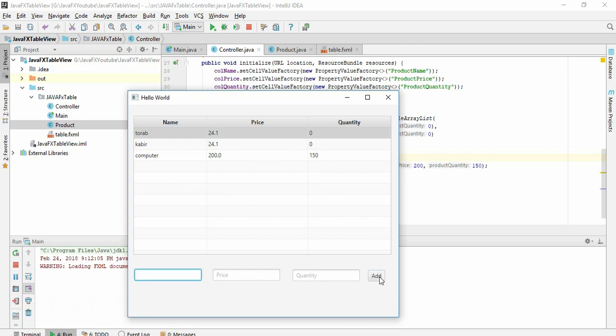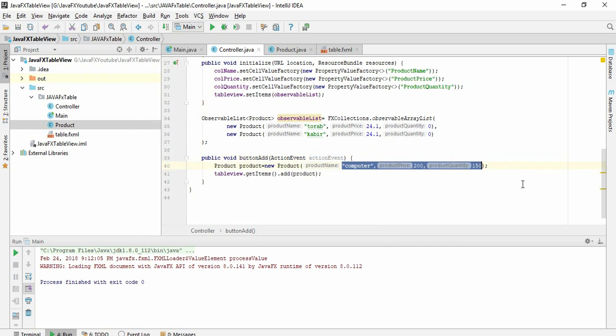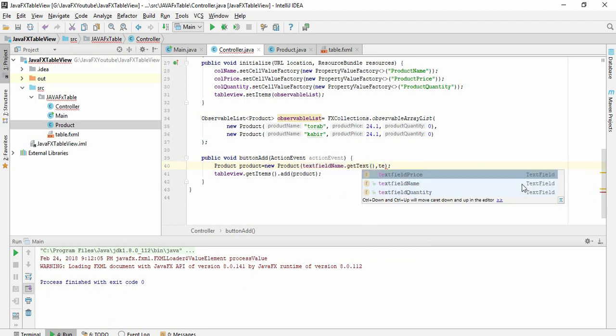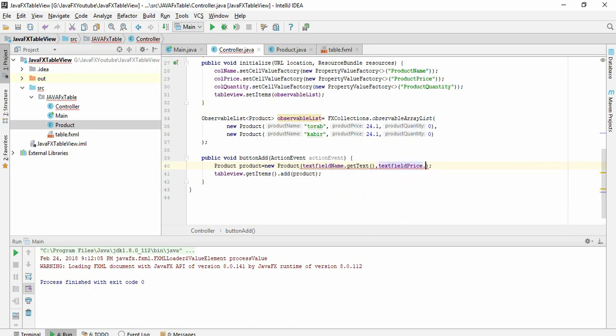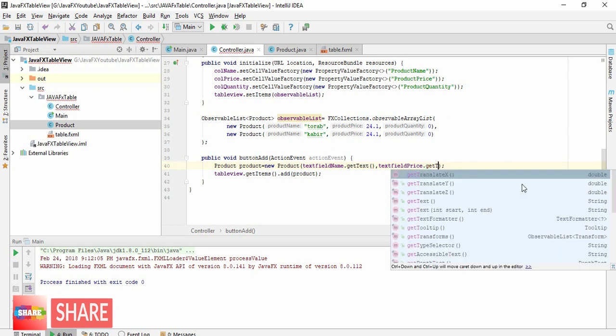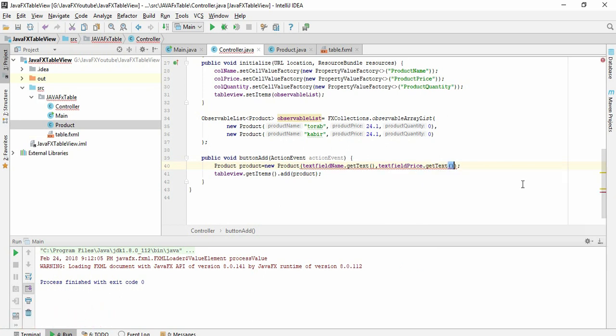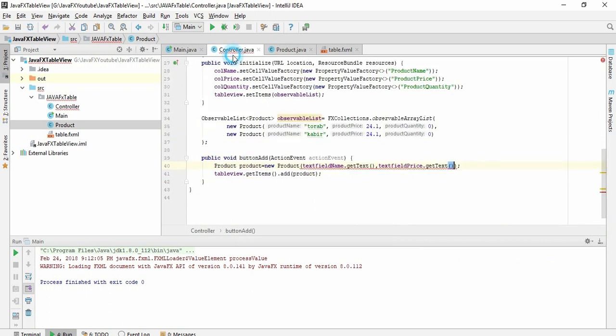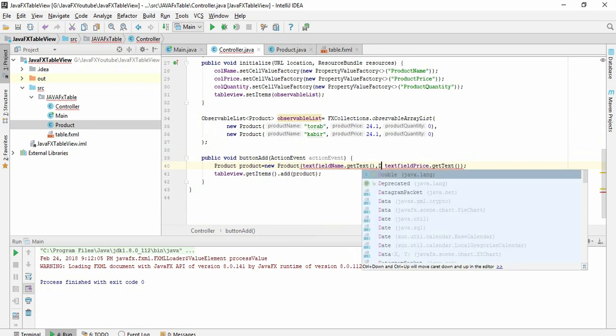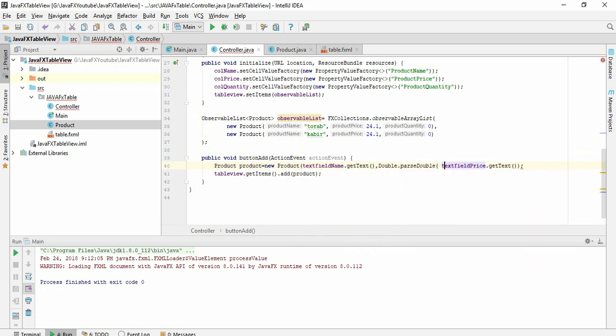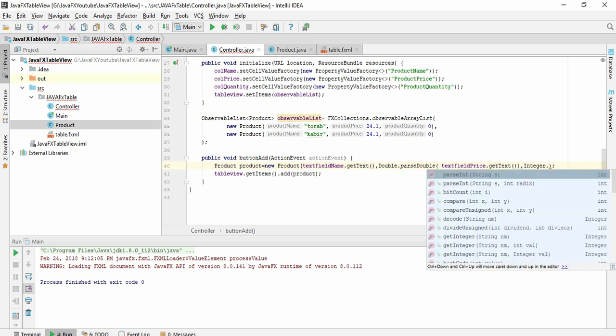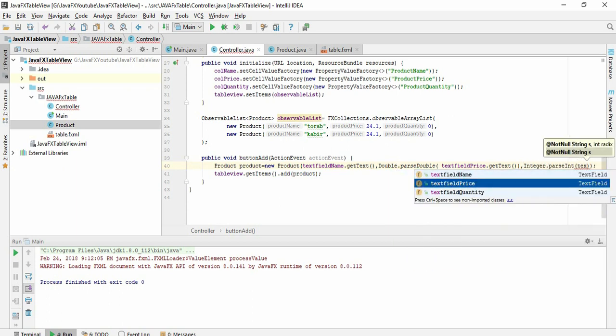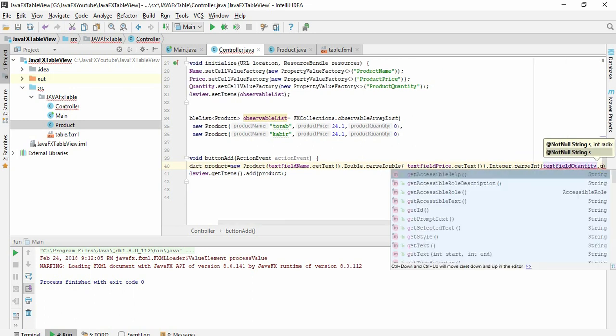But we want to write something here and add this by clicking this. So I'm not going to give static value here. We have to give text field name dot get text. Text field second column is price. If I give get text, it will give me here. But remember our product price is a double, so we need to parse it in double. Write double dot parse double. And then we have to give integer value, integer dot parse integer and text field quantity dot get text.